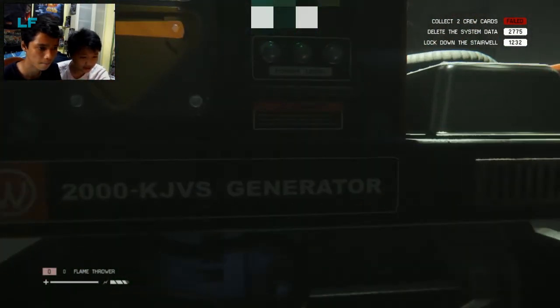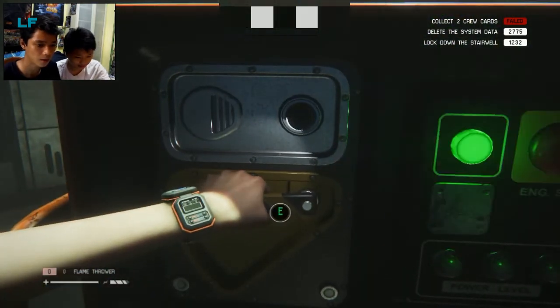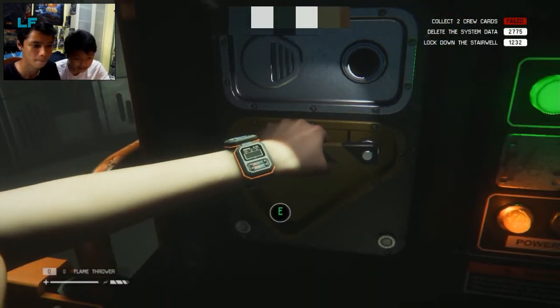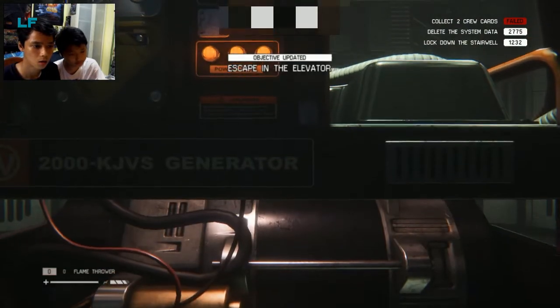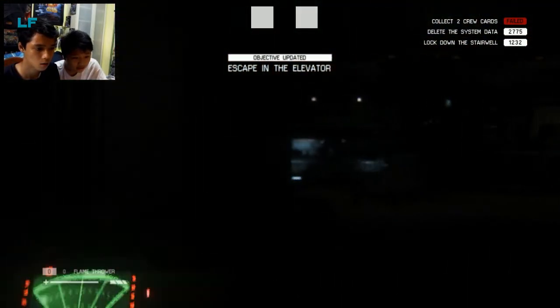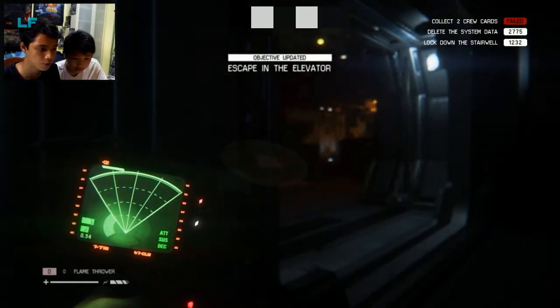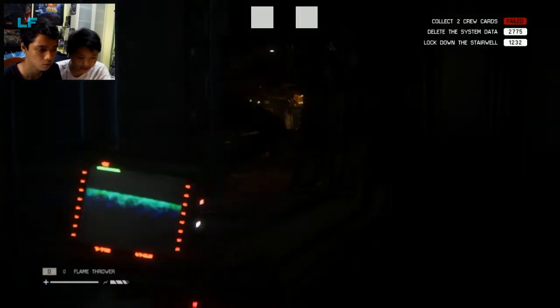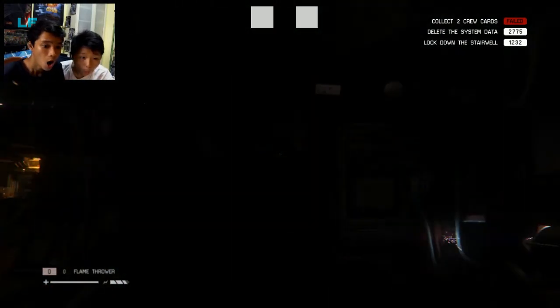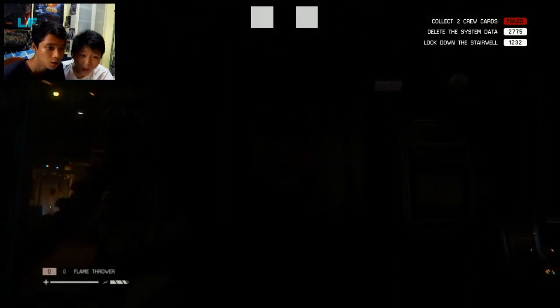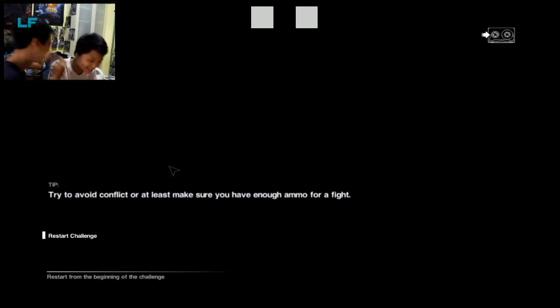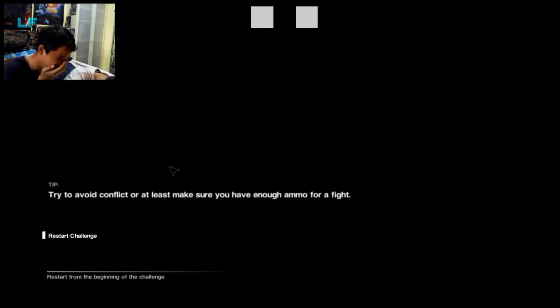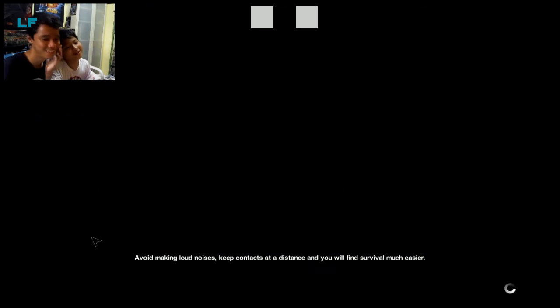Go back, escape in the elevator. Follow the map. This way, look, the motion checker says it's right. Oh, Sherman. Oh my god.